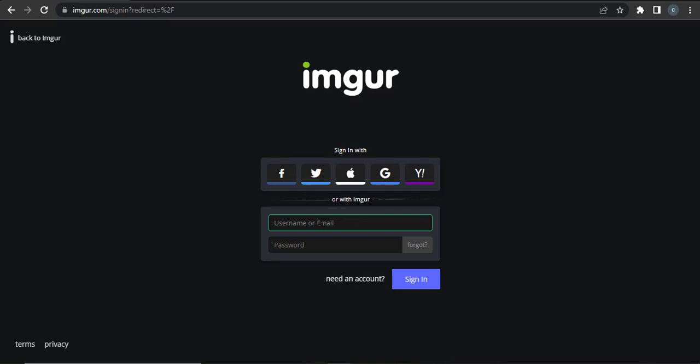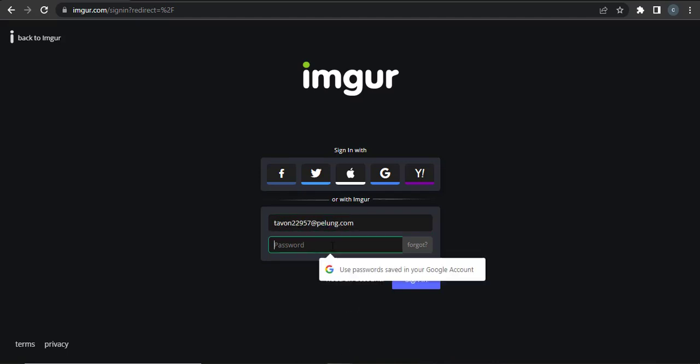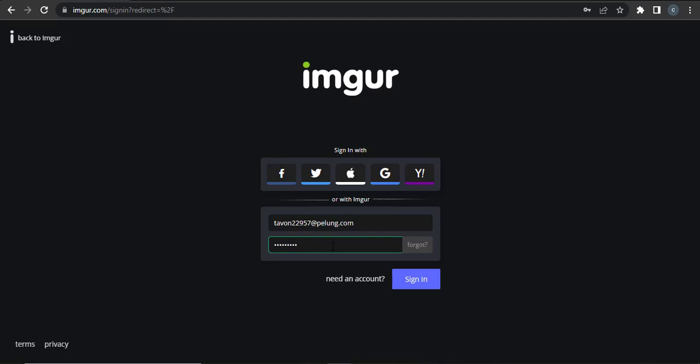But if you used your email address, you can type in your email address in this box and then type in the password. Make sure that your password is correct. If you don't remember your password, then you can click on forgot password and from there you'll be able to create a new password.